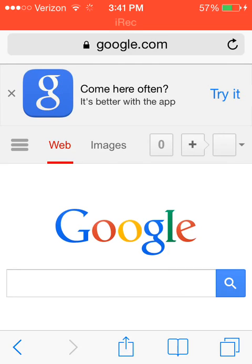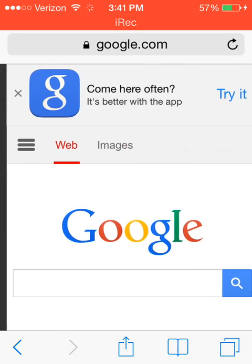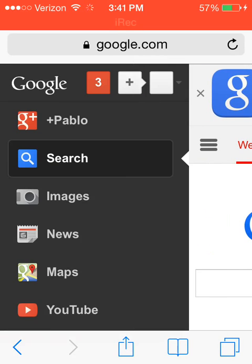You press this little arrow right here, this one right here, yeah this one. And then you put where it says plus your name or plus anything, but I put plus Pablo.